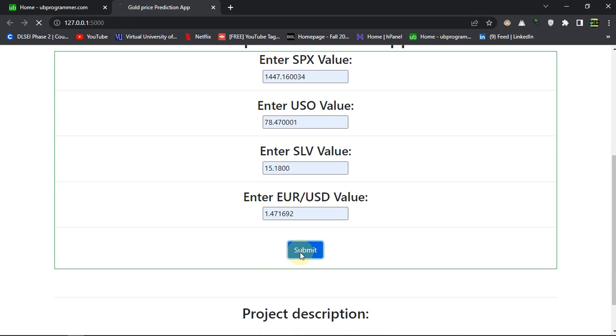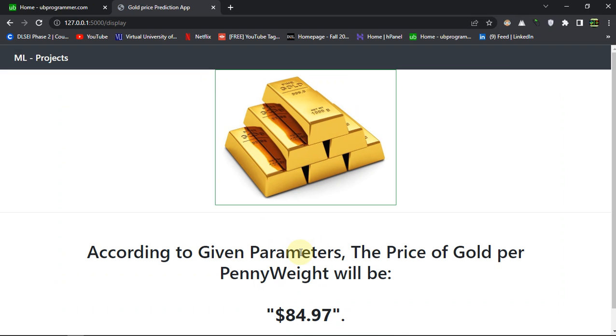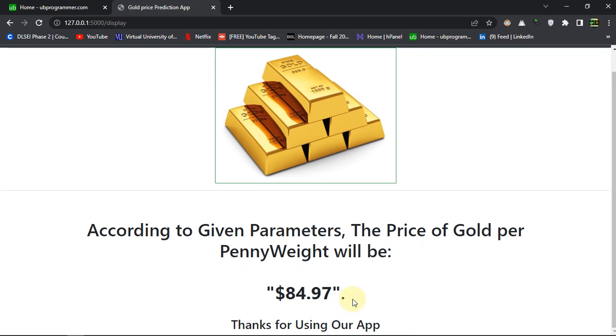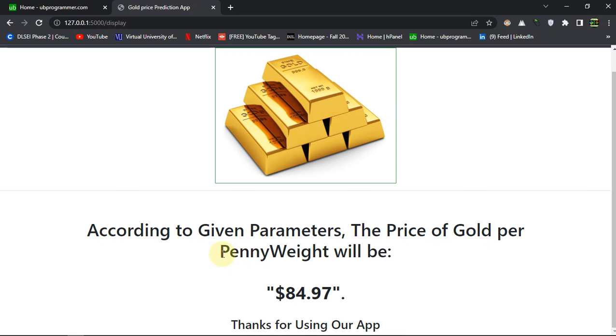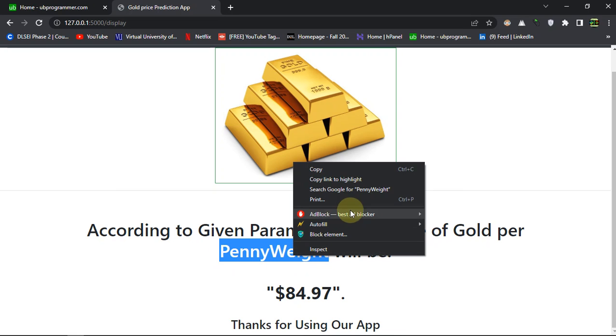Let's just hit this submit button and you can see according to the given parameters, the price of gold per pennyweight will be these dollars. And this pennyweight is a scale for those who don't know.